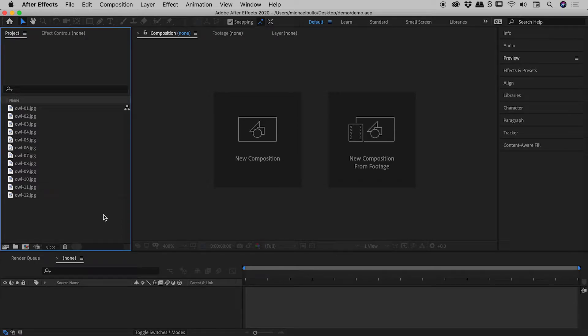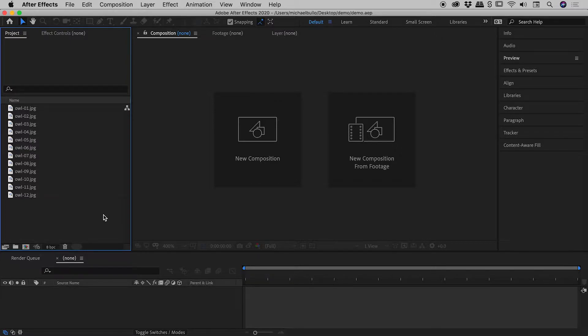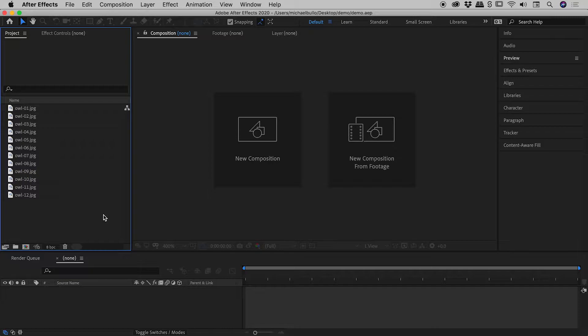In this video, I would like to show you how to create an accelerating slideshow here in After Effects. I already have a video on creating a regular slideshow that you might like to check out. I will quickly cover the bulk of that in the opening of this video.